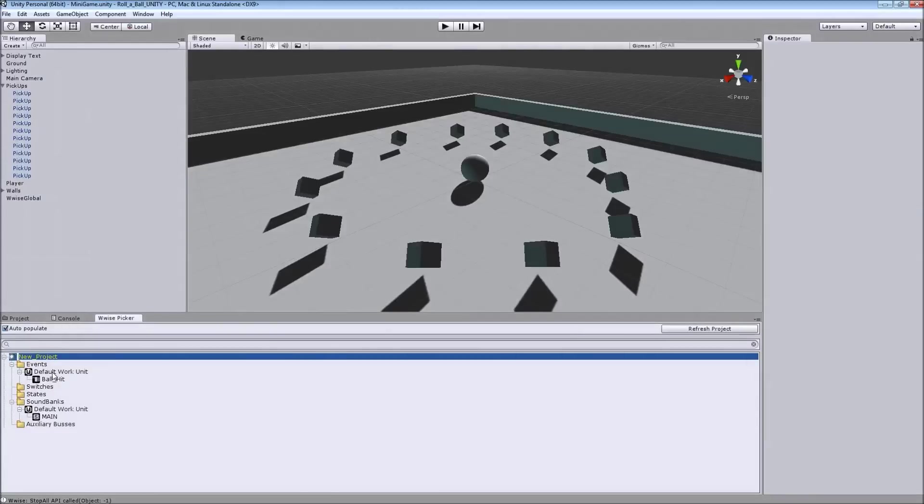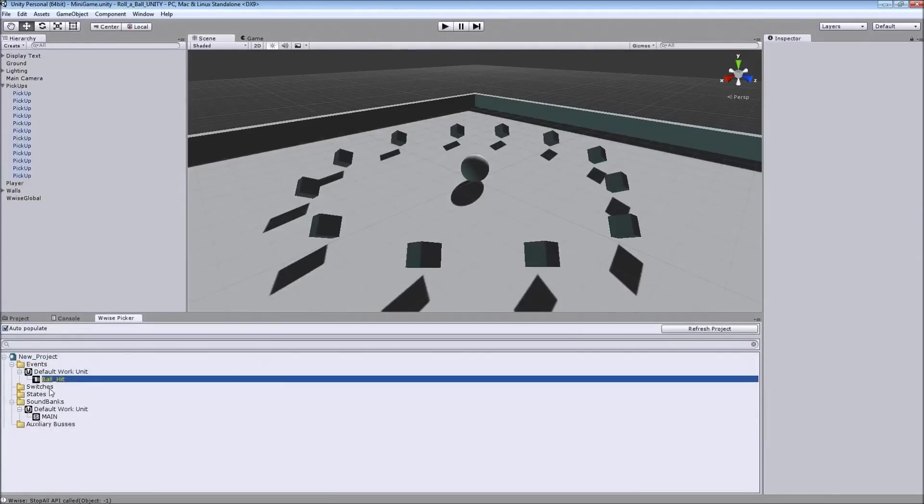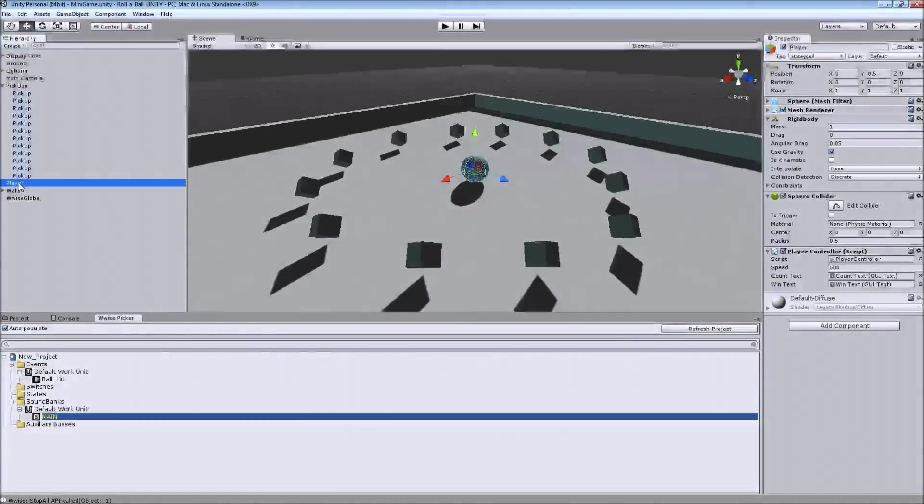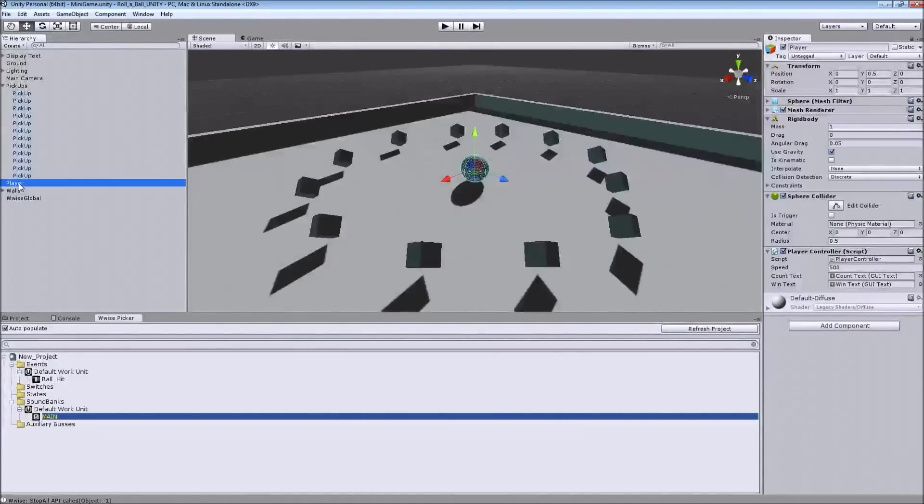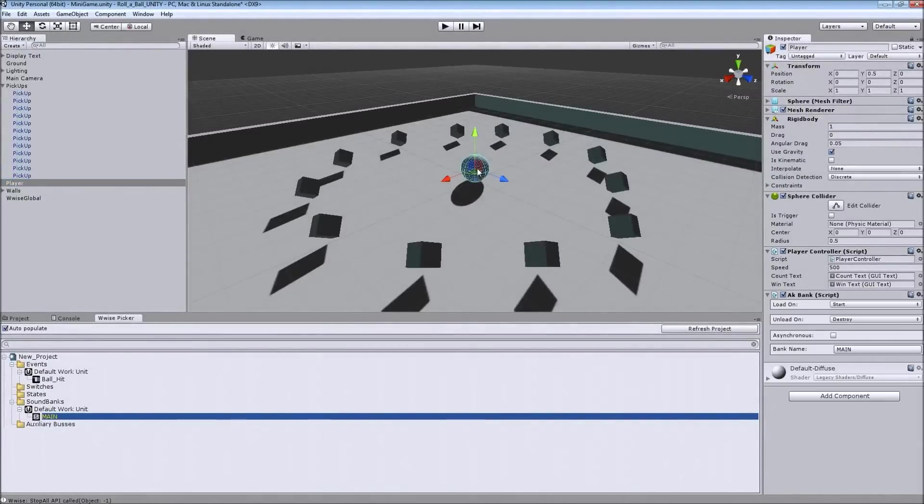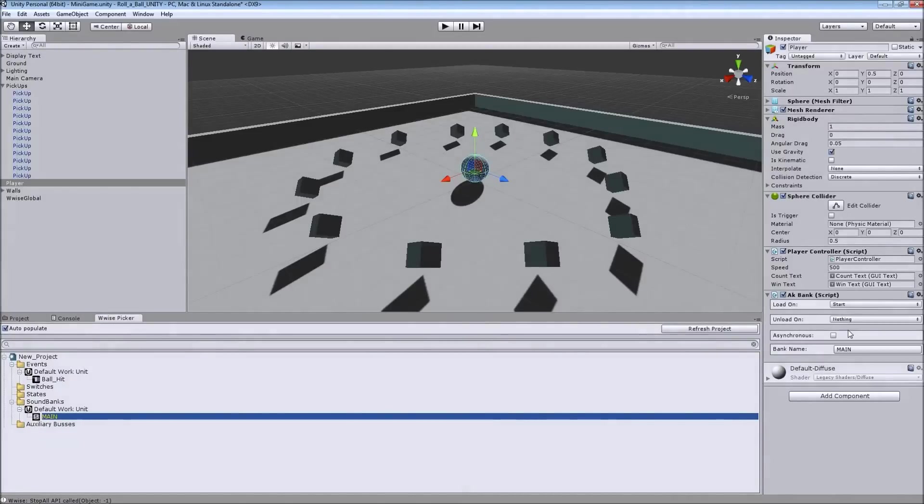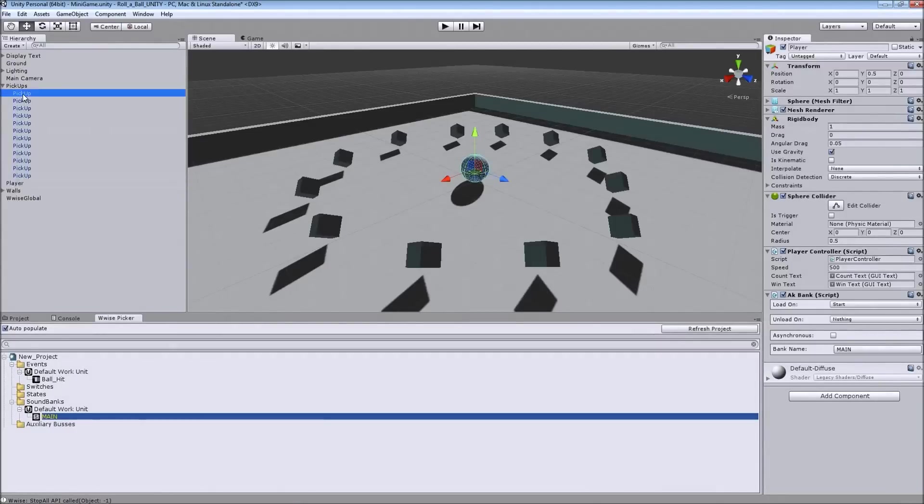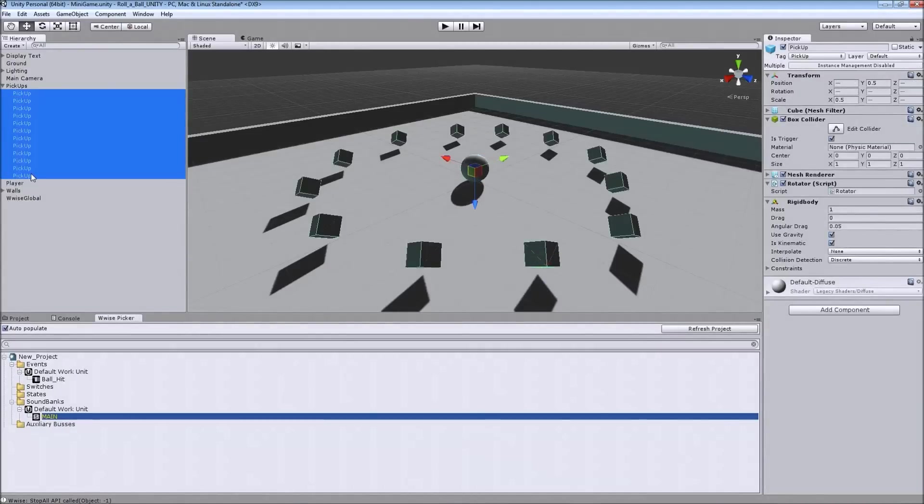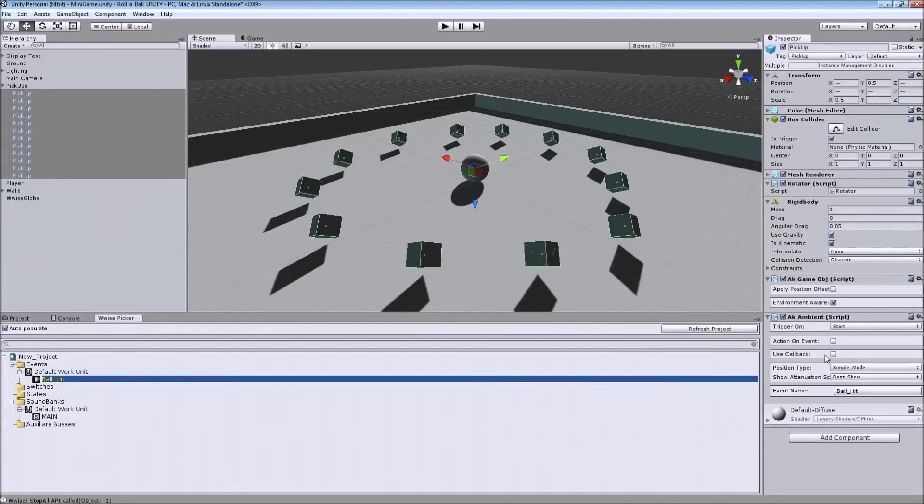So now, what we want to do is first, I'm going to put the main sound bank to the player object, the player controller. And there it is. And it will load on start. And I don't want it to unload on destroy, so I disable that. And then with the pickups, I'm just going to drag and drop the Ball Hit to all the pickup objects.